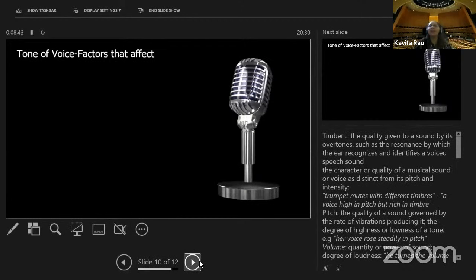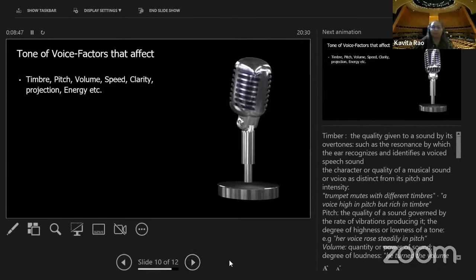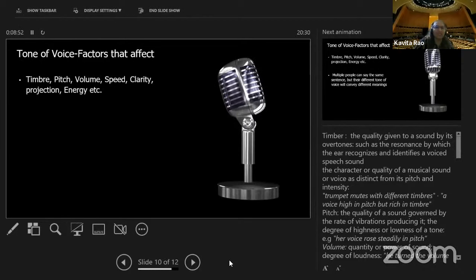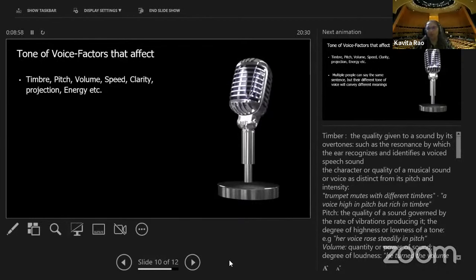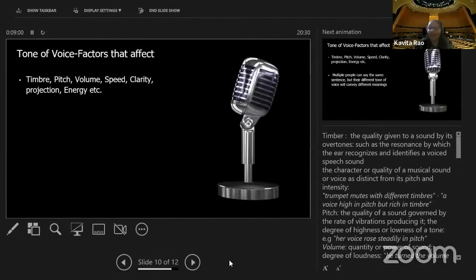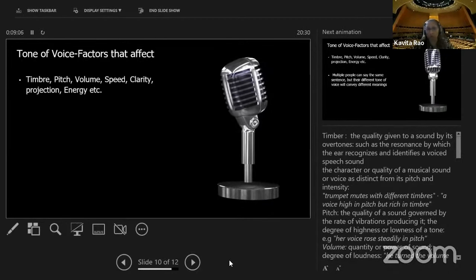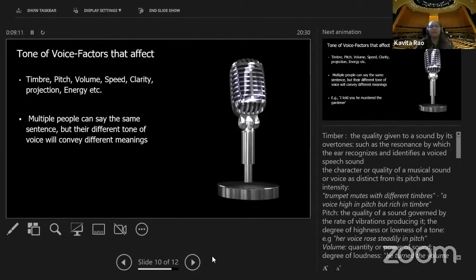So we looked at timbre, pitch, volume, speed, clarity, projection, and energy — all contributing to your tone. If you understand each one, you can try to control your tone. Now, multiple people can say the same sentence, but their different tone will convey a different meaning. When you're using your voice, there is something known as intonation.